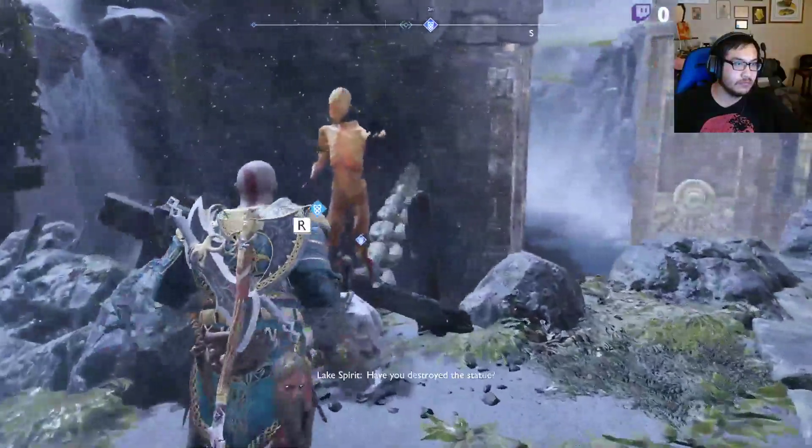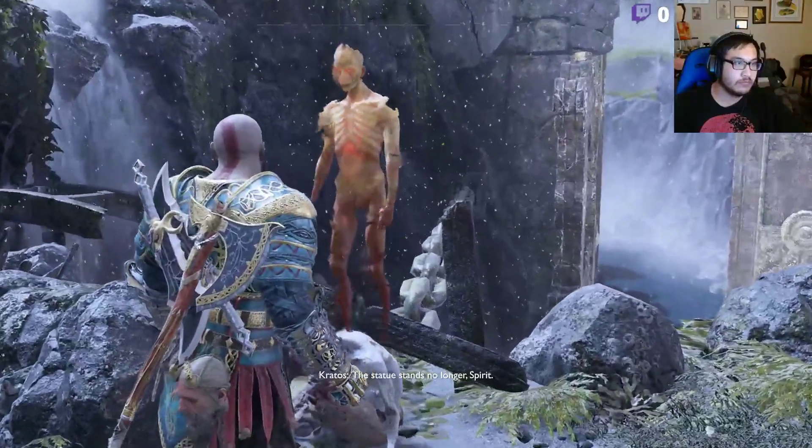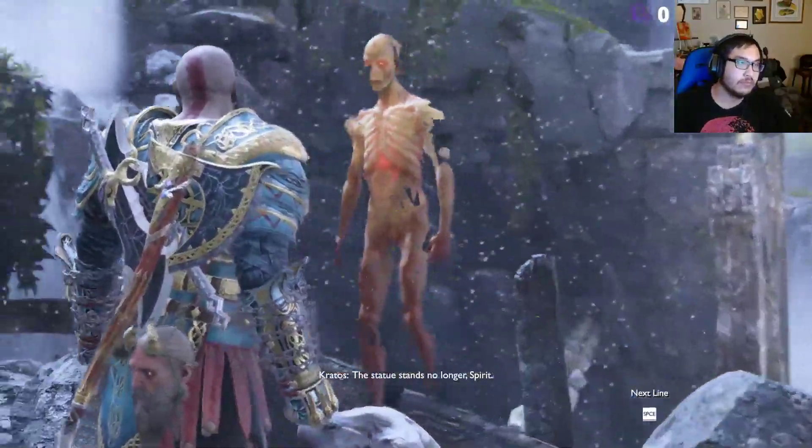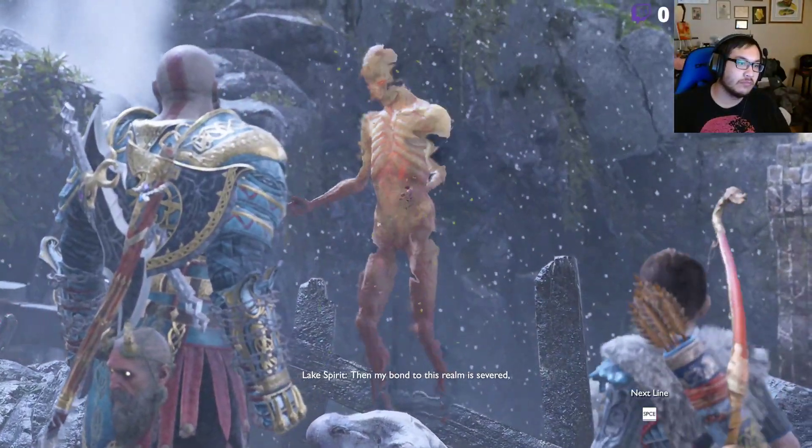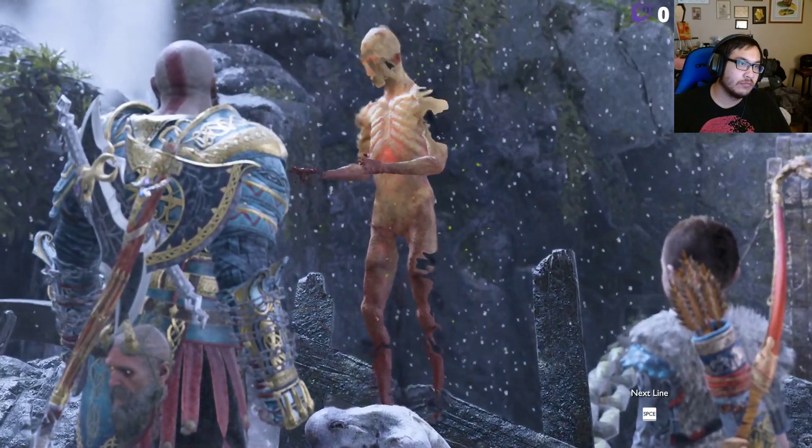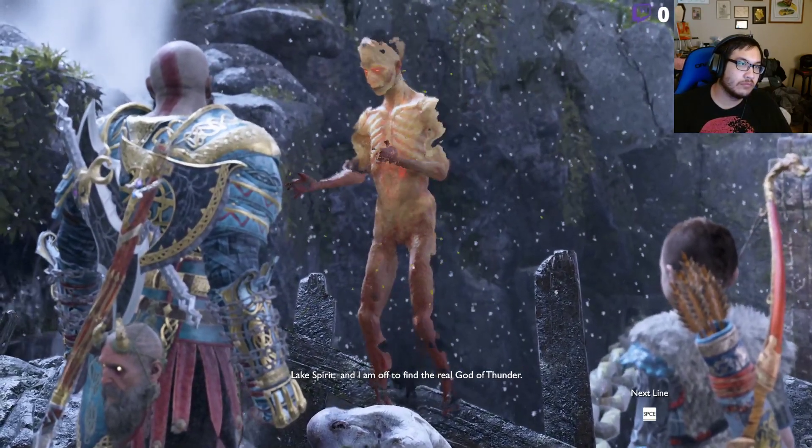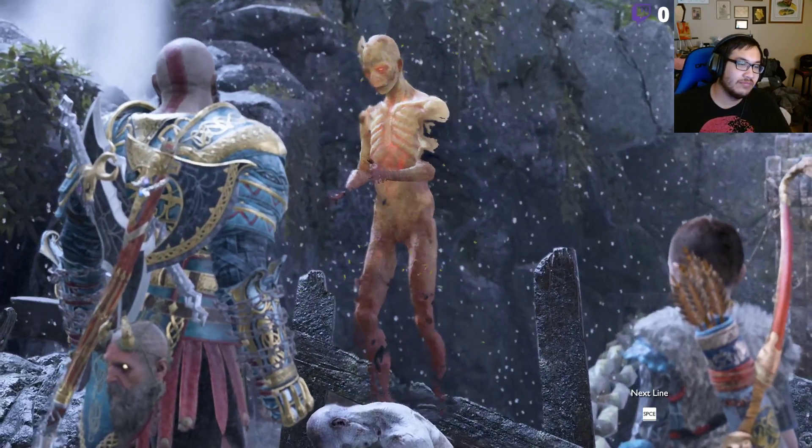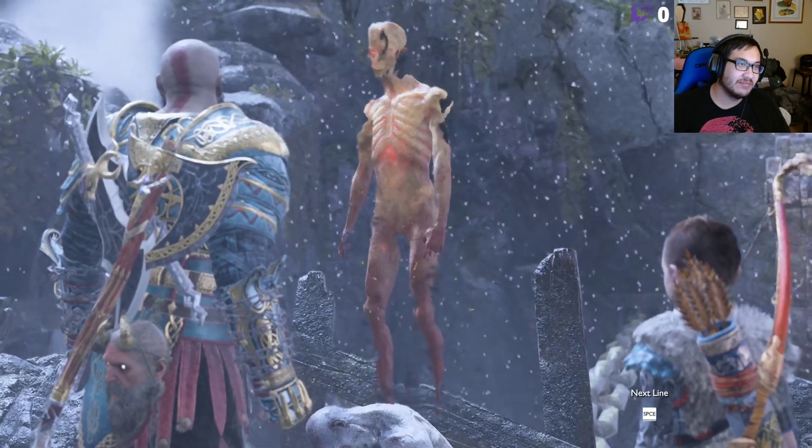Are you there? Have you destroyed the statue? The statue stands no longer, spirit. Then my bond of this realm is severed. And I am off to find the real god of thunder. He will know retribution.